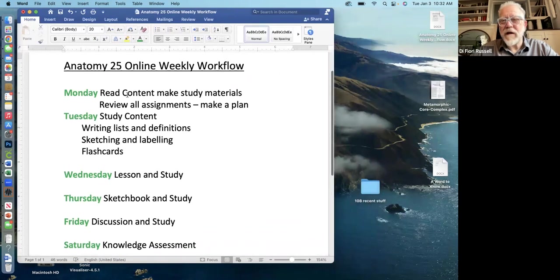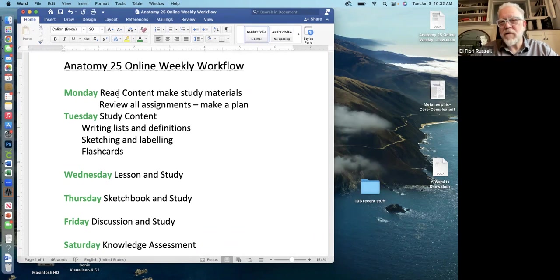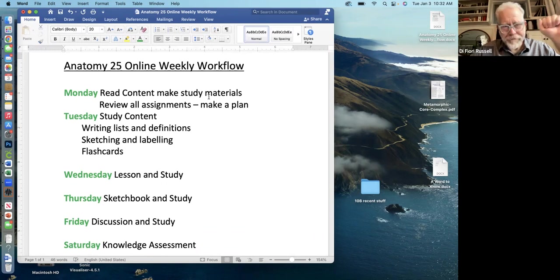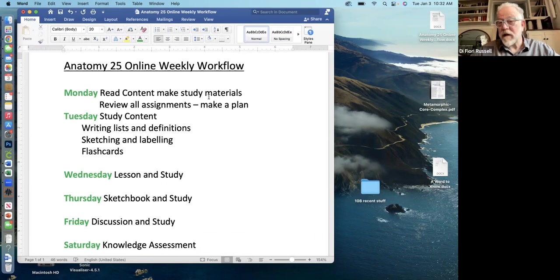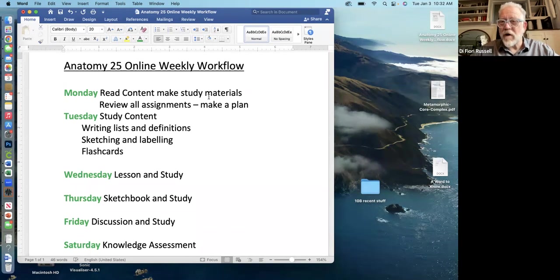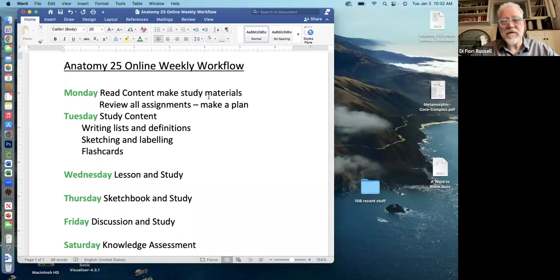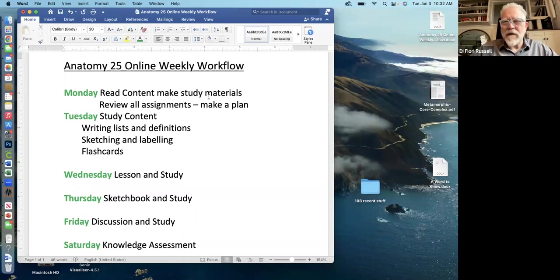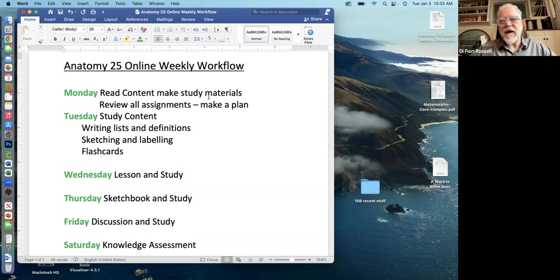On Monday, there'll be some stuff posted for a module. You'll read through the content, think about how you would study for that. Review the assignments for the week, and then make a plan that gets all of the assignments done in a timely way. Now that would be different, of course, for all of you. Some of you would want to get it all done in one day and maybe do one big day of that and other people would spread it out over the week.